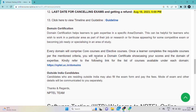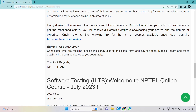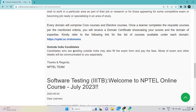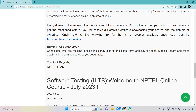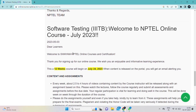You can choose whichever course you want. If your college offers a particular course, go through that course because it will help you transfer your credits and they will not be wasted. If you have more interest in other courses, you can do those as well. Candidates residing outside India may also fill the exam form and pay the fees — mode of exam and other details will be communicated separately. We have chosen the Software Testing course, which will be provided and guided by IIT Bangalore.